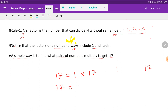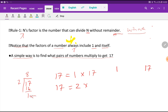Now I will try to find other factors of 17. After 1, I have to take 2. Let me divide 17 by 2 — I am getting a remainder of 1. Since 2 cannot divide 17 without remainder, 2 is never a factor of 17. Should you stop here? Let me check: 2 squared equals 4, which is less than 17, so you have to proceed.